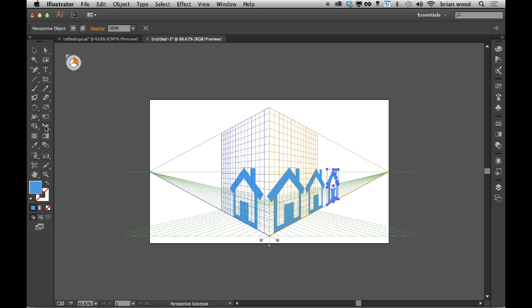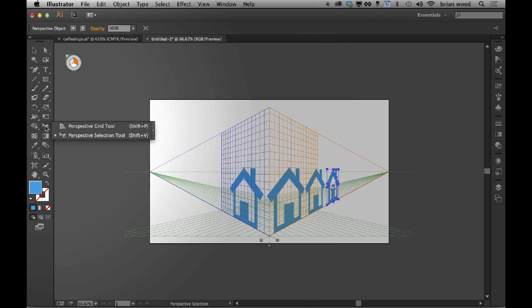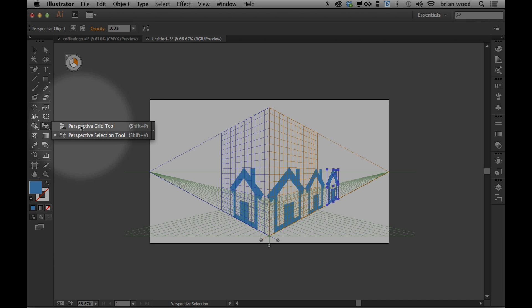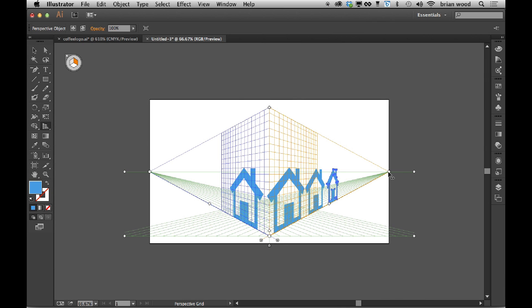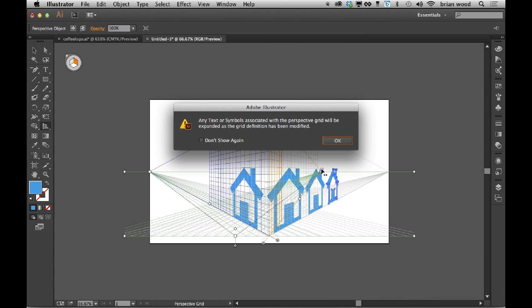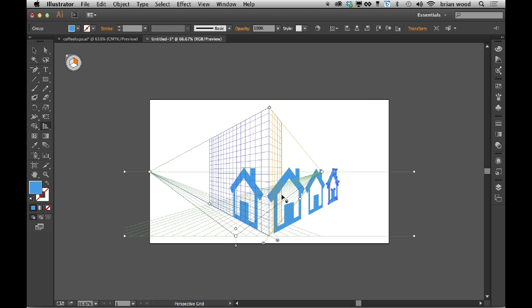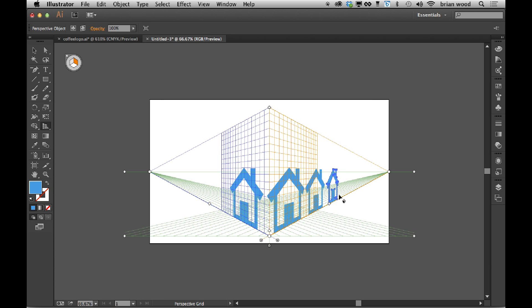So if I go back to the perspective grid tool over here, you're going to see that we've got these little vanishing points left and right. Right now, if I just click and drag, you're going to see that, well, it's not really going to move anything. So let me undo.